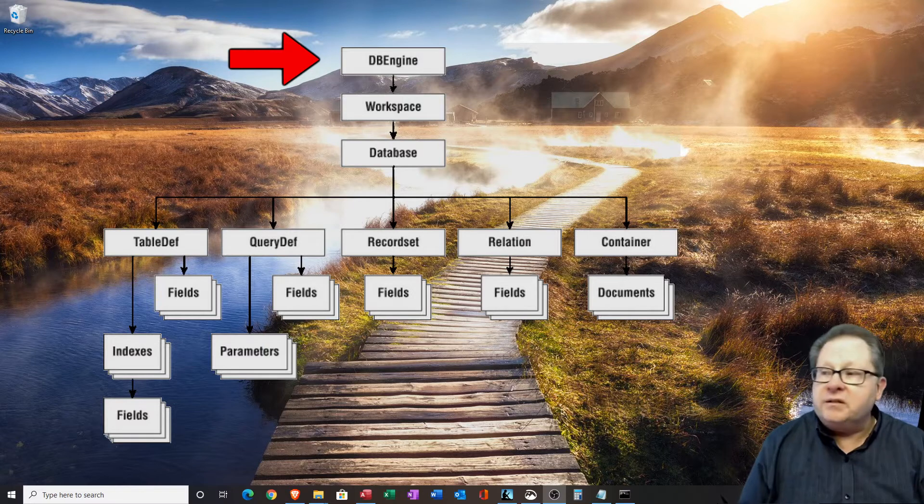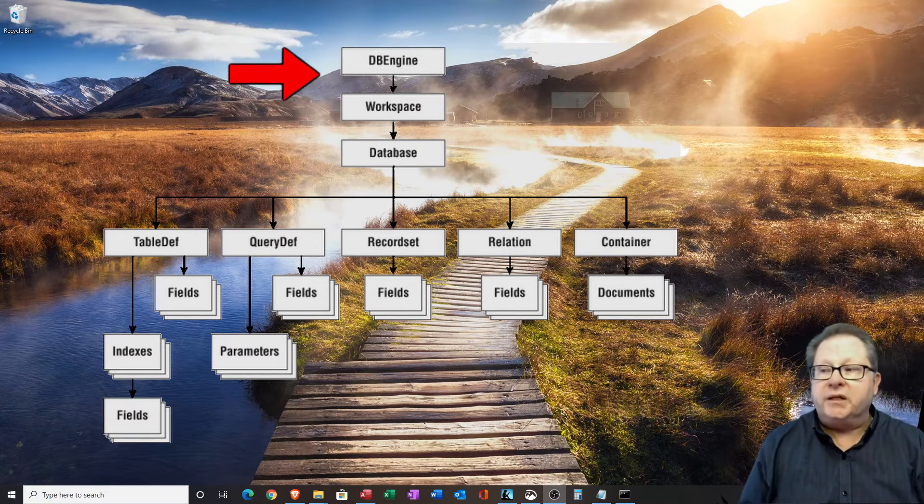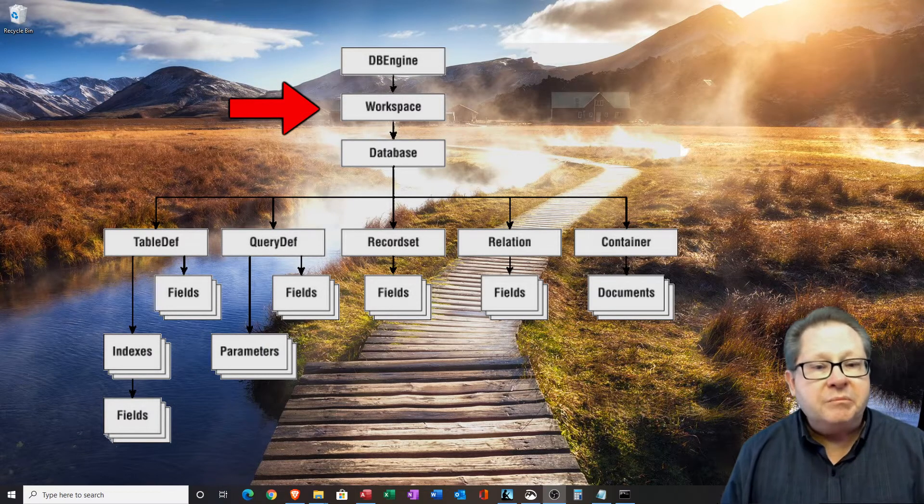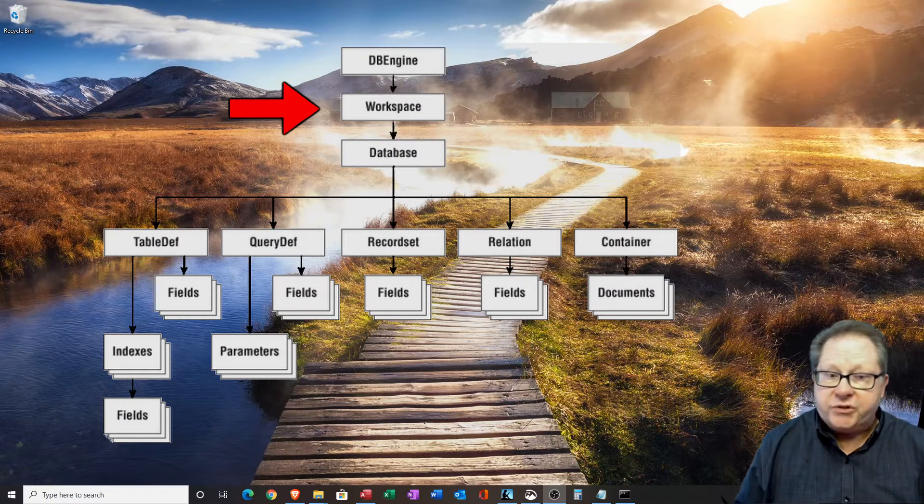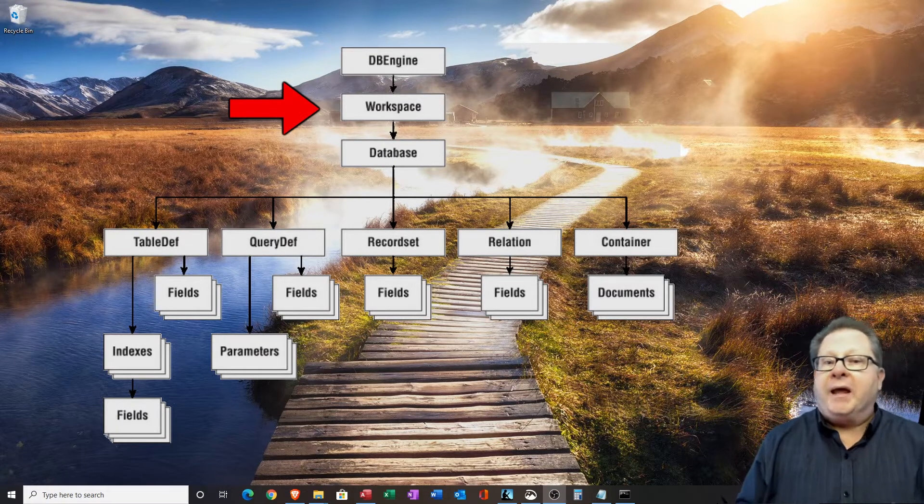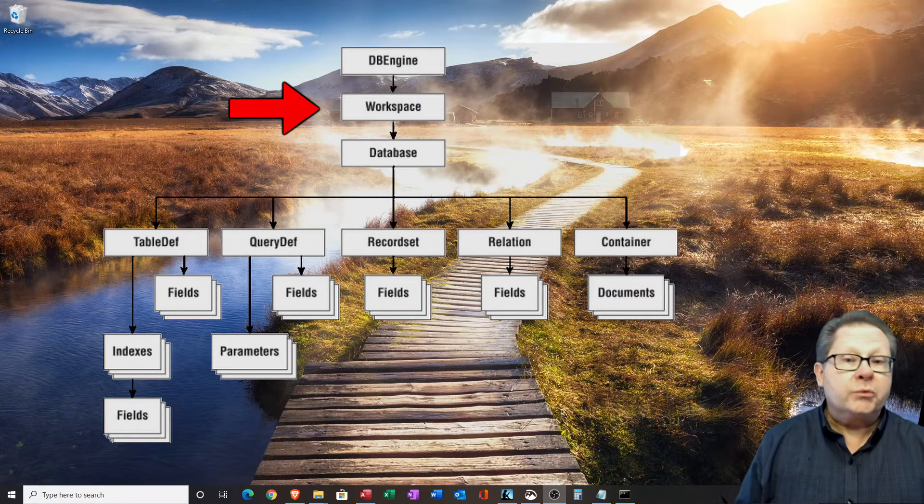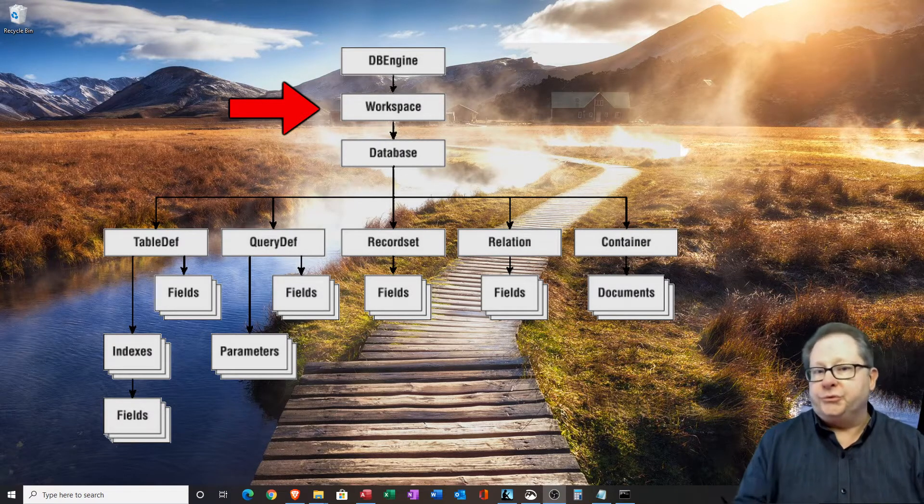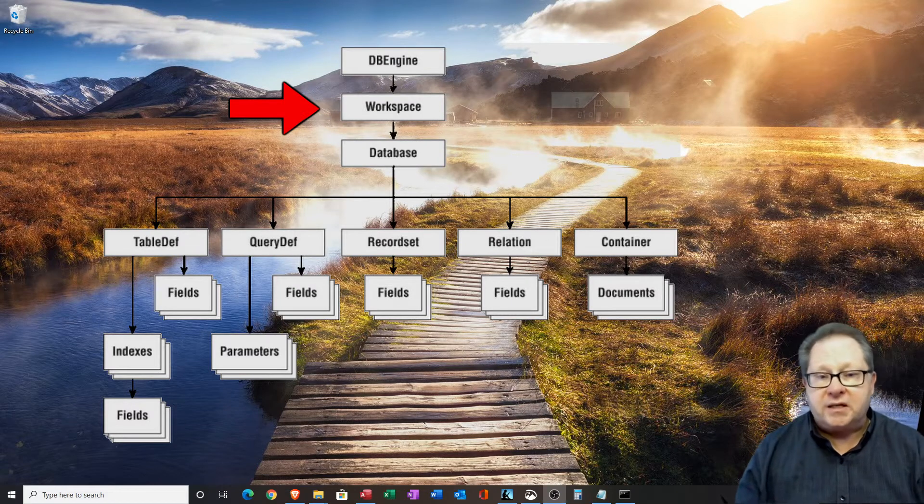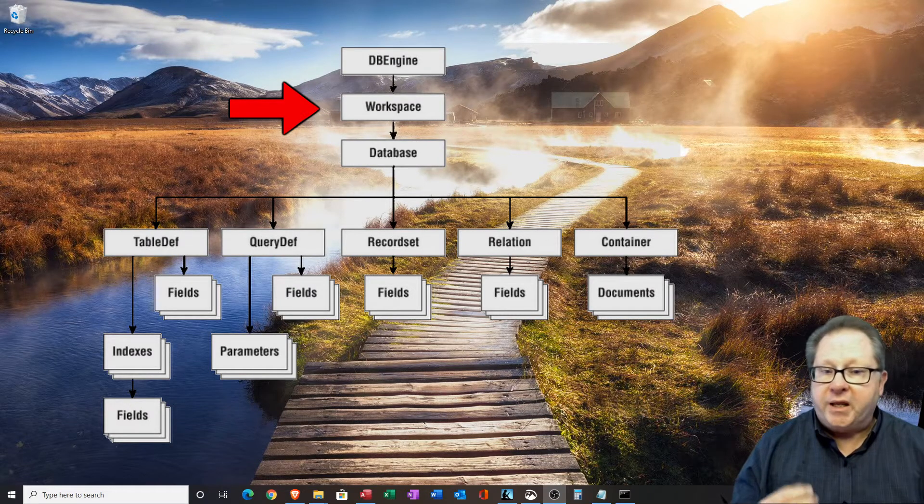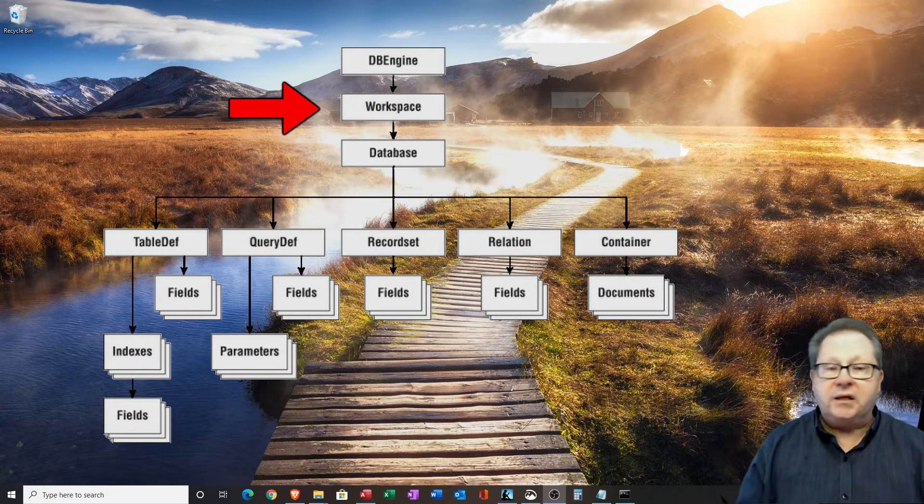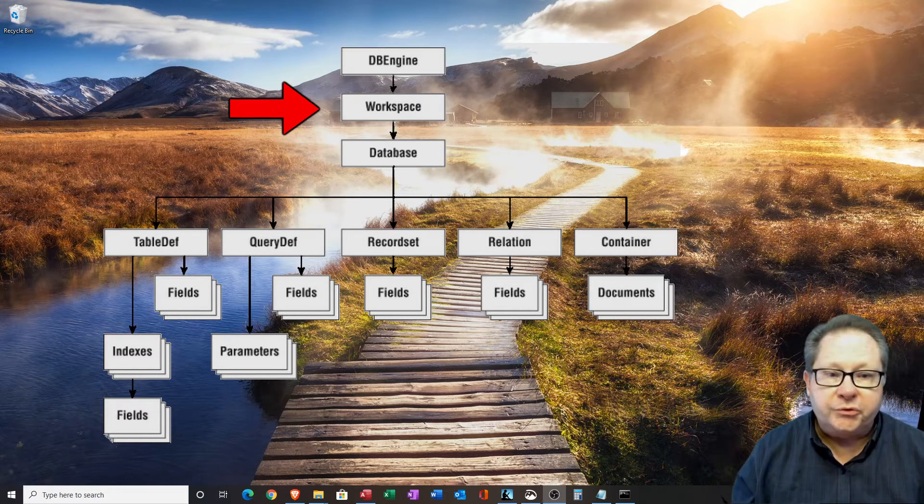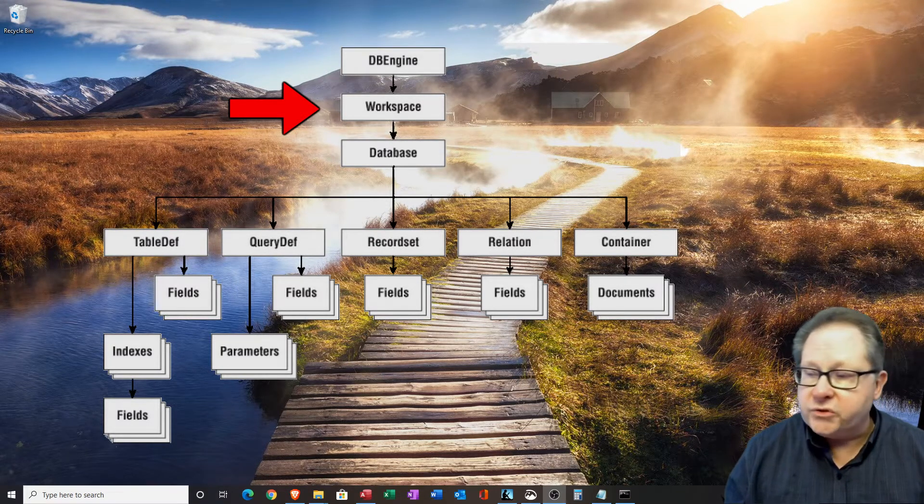So underneath the DB engine is the workspace. Workspaces can be the default database that just opened. That's an automatic default workspace. But you can open other workspaces from Oracle to DB2 to any other access that has regular ODBC access and open their tables and refer to those fields and records as well.